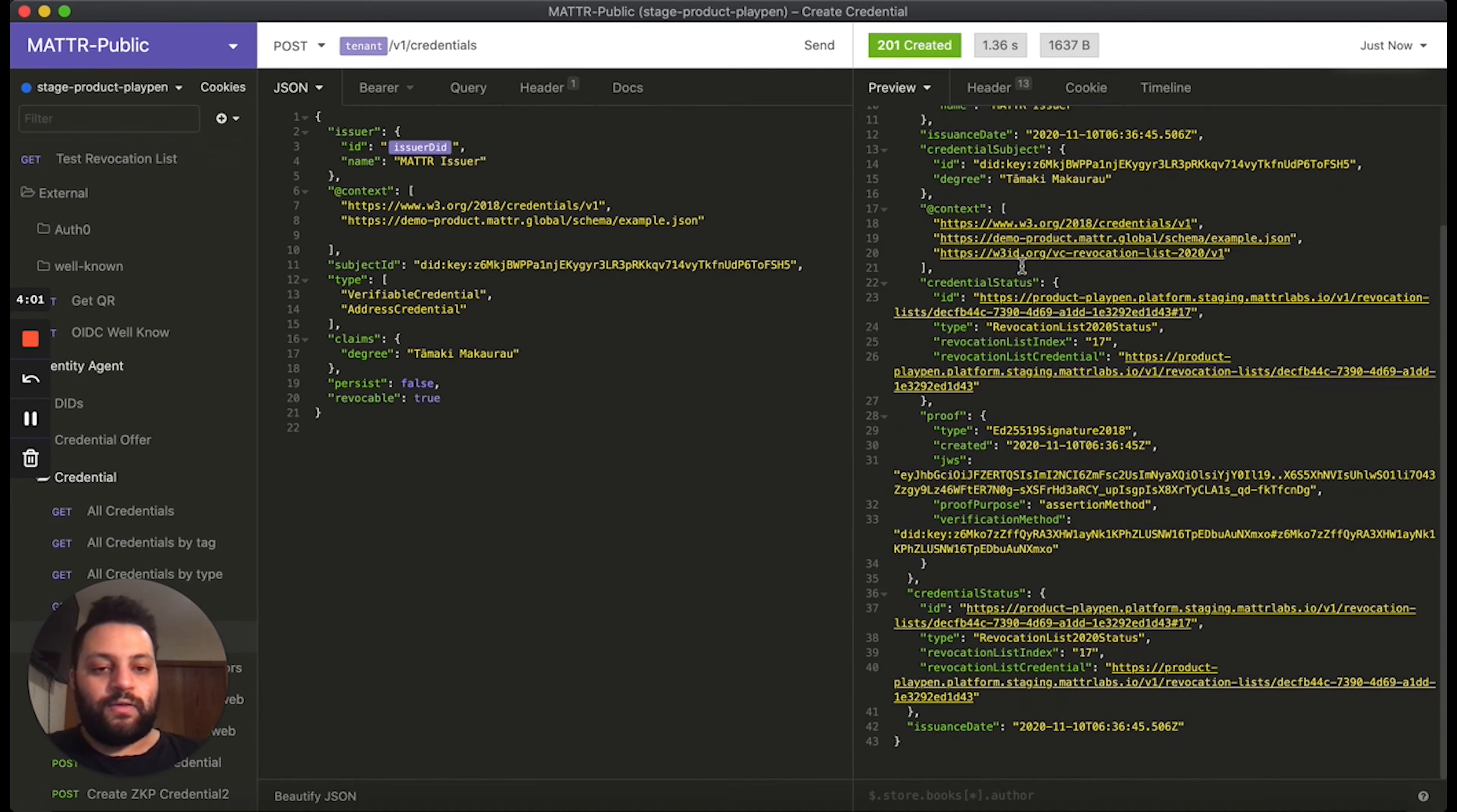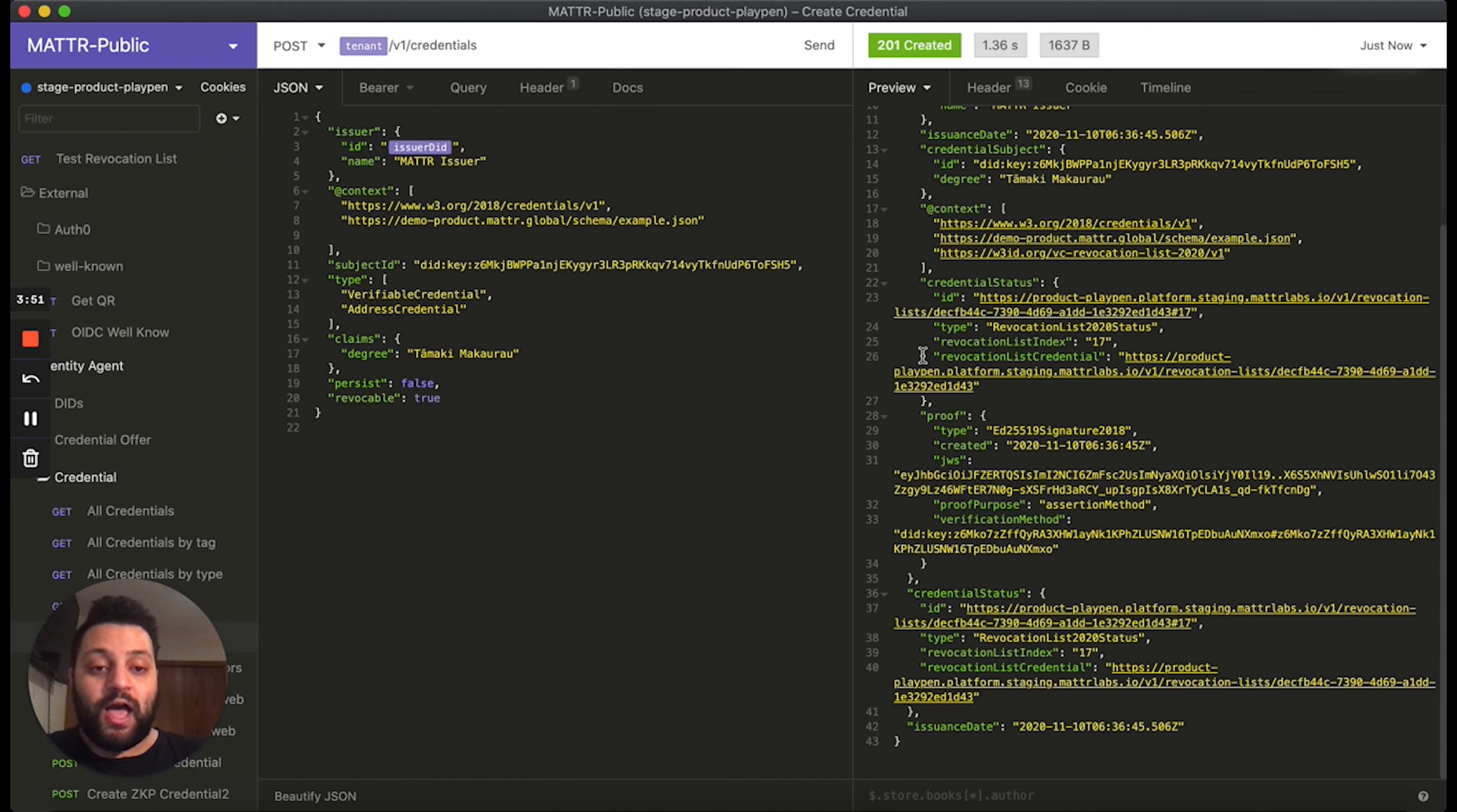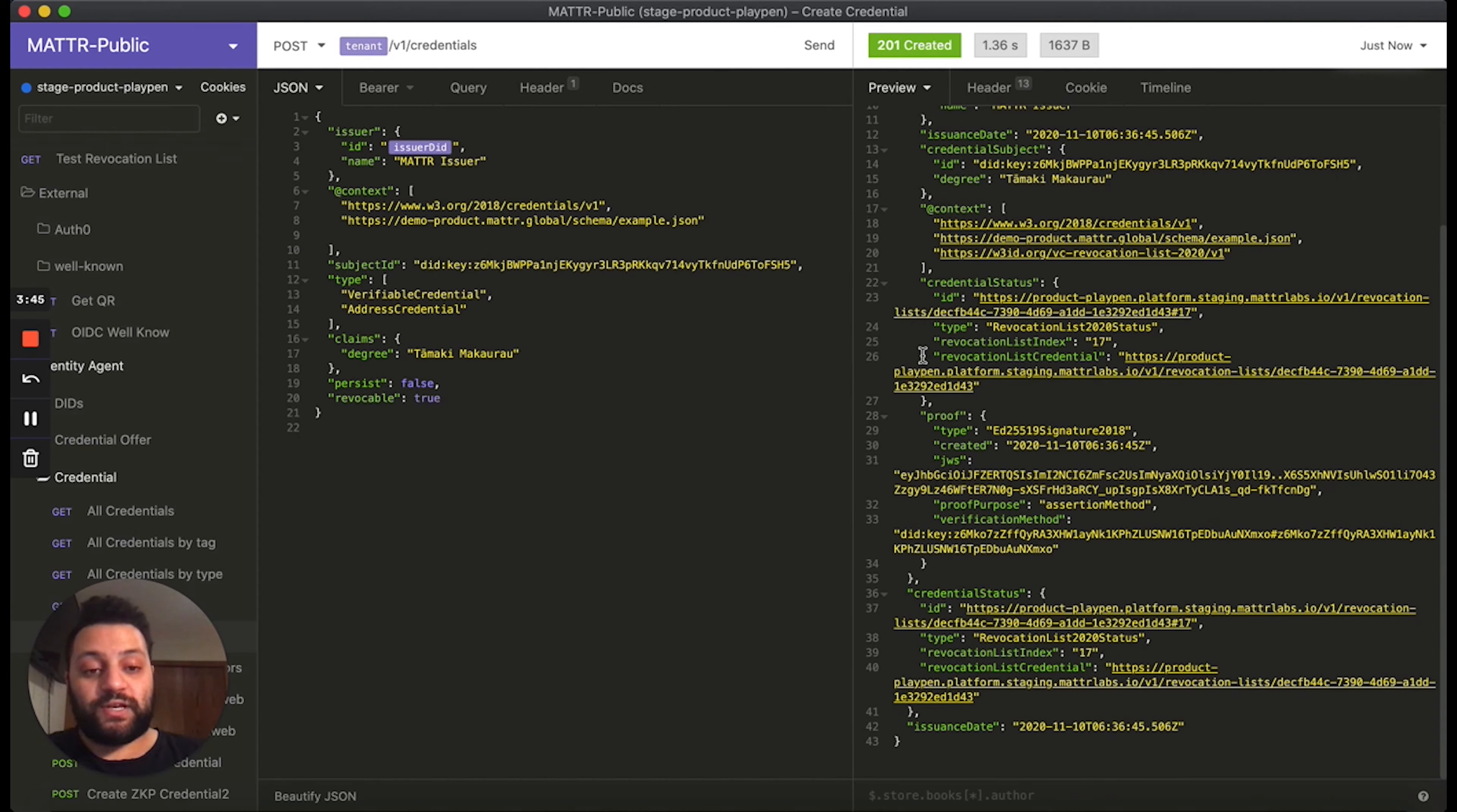The other property is the credential status. Credential status points to what's known as a revocation list. A revocation list is the verifiable credential that contains the credential status of many different credentials. It can actually hold up to 130,000 credential revocation statuses in one revocation list.